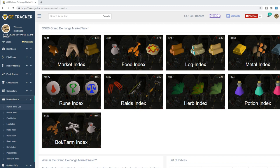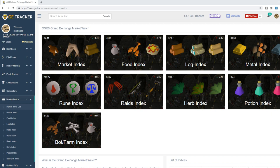We just hopped over here onto GE Tracker, we're on the market index page and we're gonna have a look at a few of these indexes first and then have a look at some of the most popular PVM items, any other interesting market changes. We're gonna look at some of the new items for example the Mysterious Emblem 10 just came out and it's kind of interesting how that and the original Mysterious Emblem kind of interact. The price for that is still not settled but it's kind of all over the place.